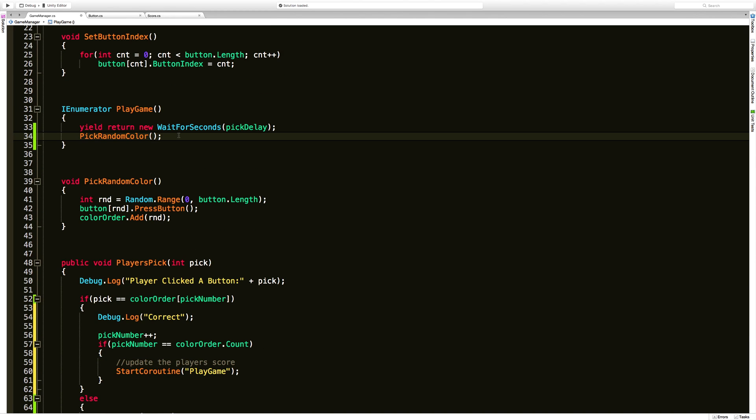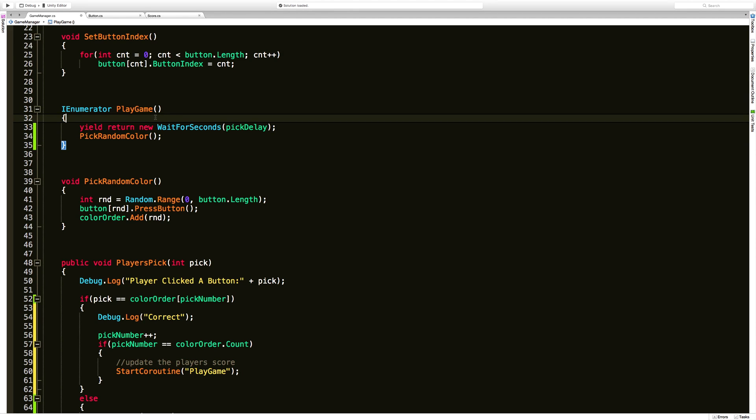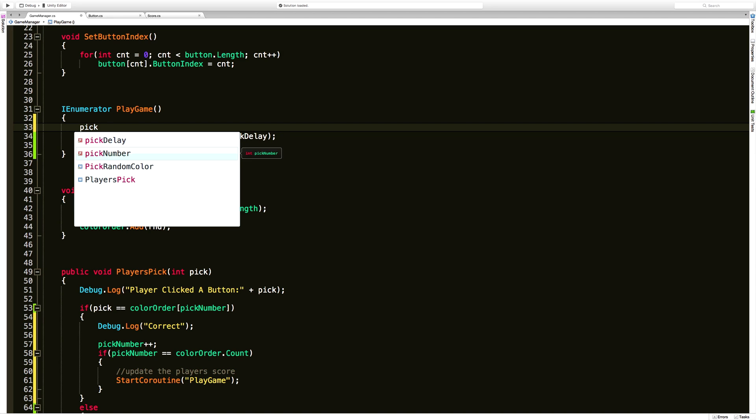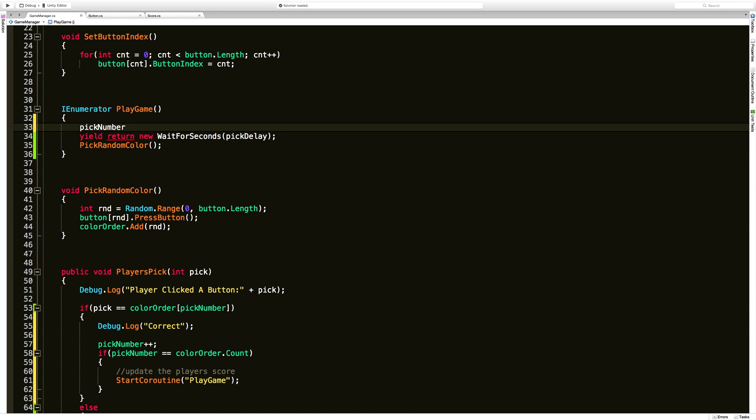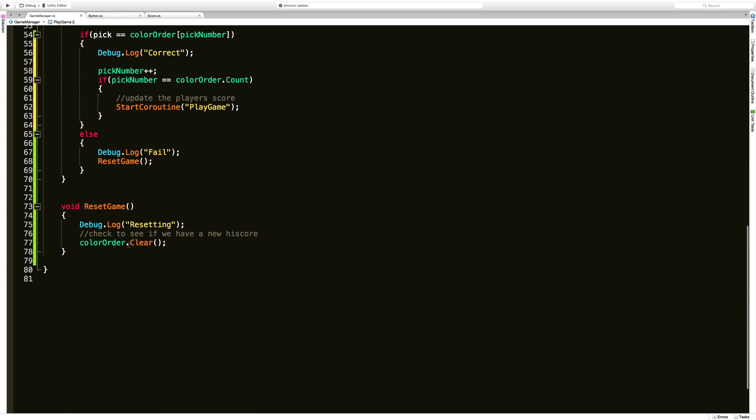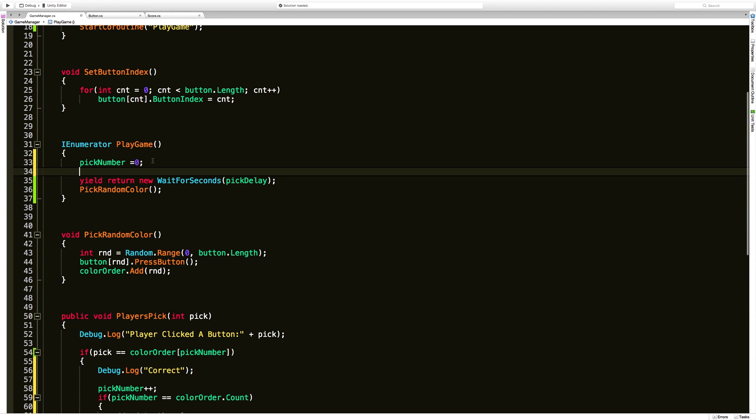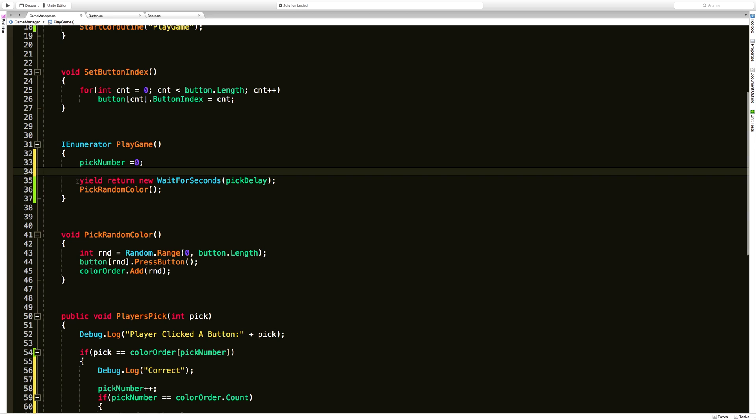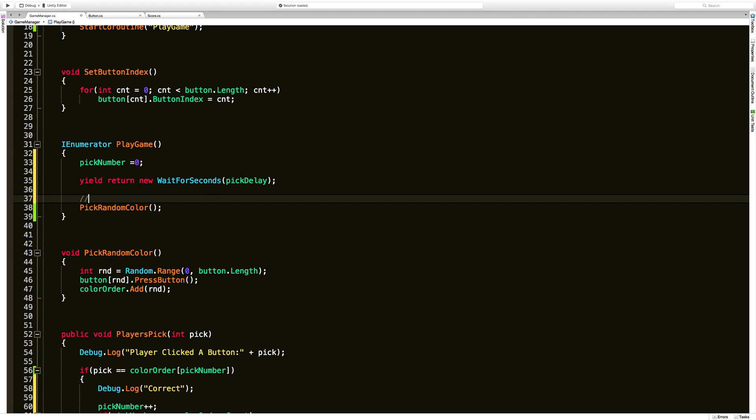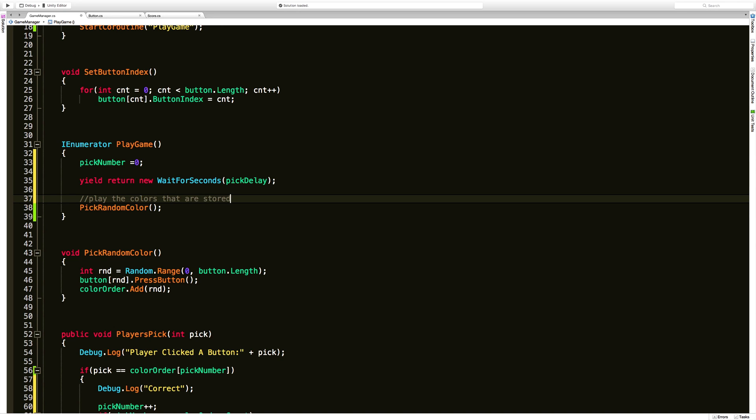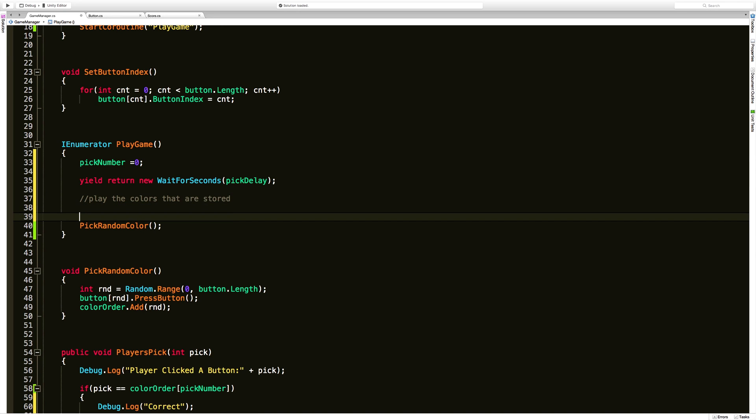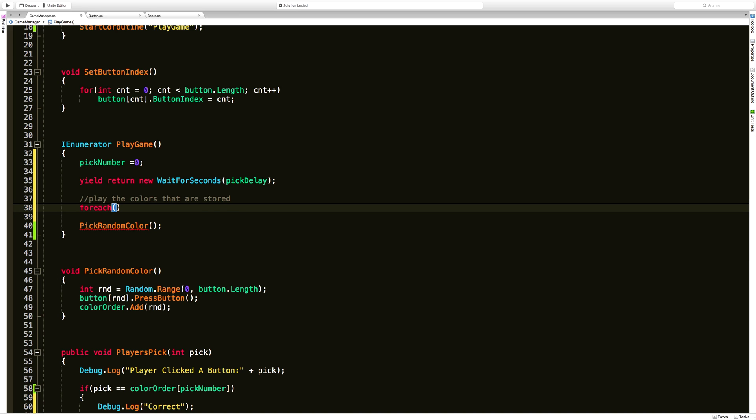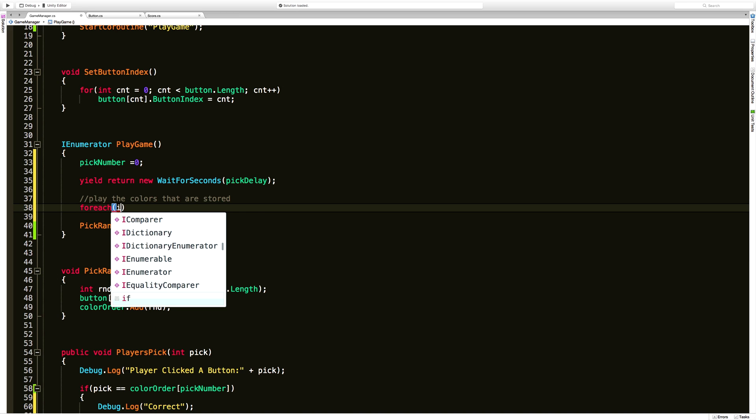We're going to do a little bit of working here. So every time we do a round this is called. So the first thing we should do is make sure that that pick number is set back to zero. Now we still want to have that first initial yield where we wait whatever our defined value is. But before we go ahead and pick a random color, we need to play the colors that are stored already. So the previous ones.